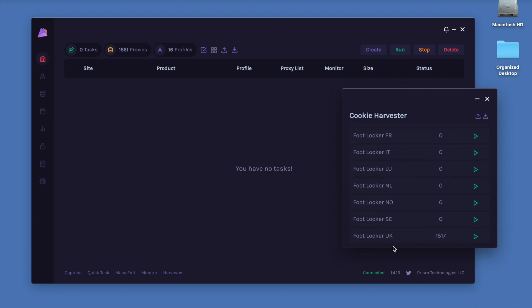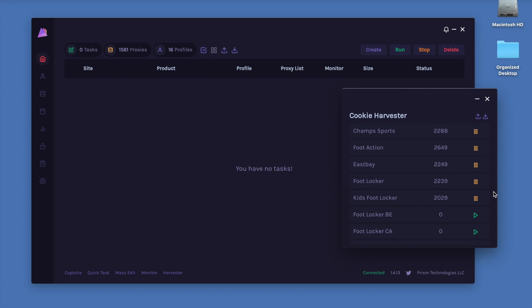I did run a little bit for Foot Locker UK as well. If you ever want to stop it, you just go ahead and press the little pause button.